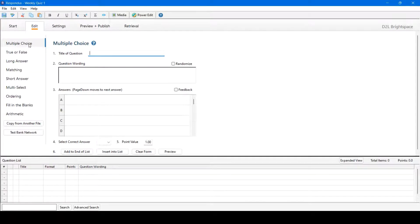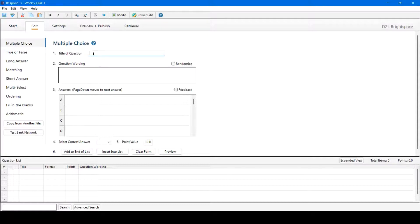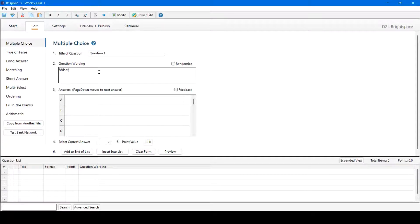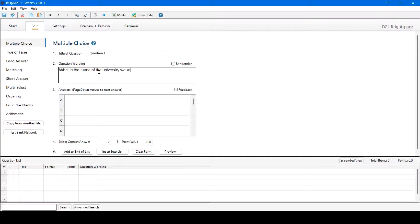We'll begin by creating an example multiple choice question. We'll start by filling in the fields. Title of question is the title of the question. This is not the question itself. For example, we'll call this Question 1. Question wording is the question itself. We'll put an example question here.